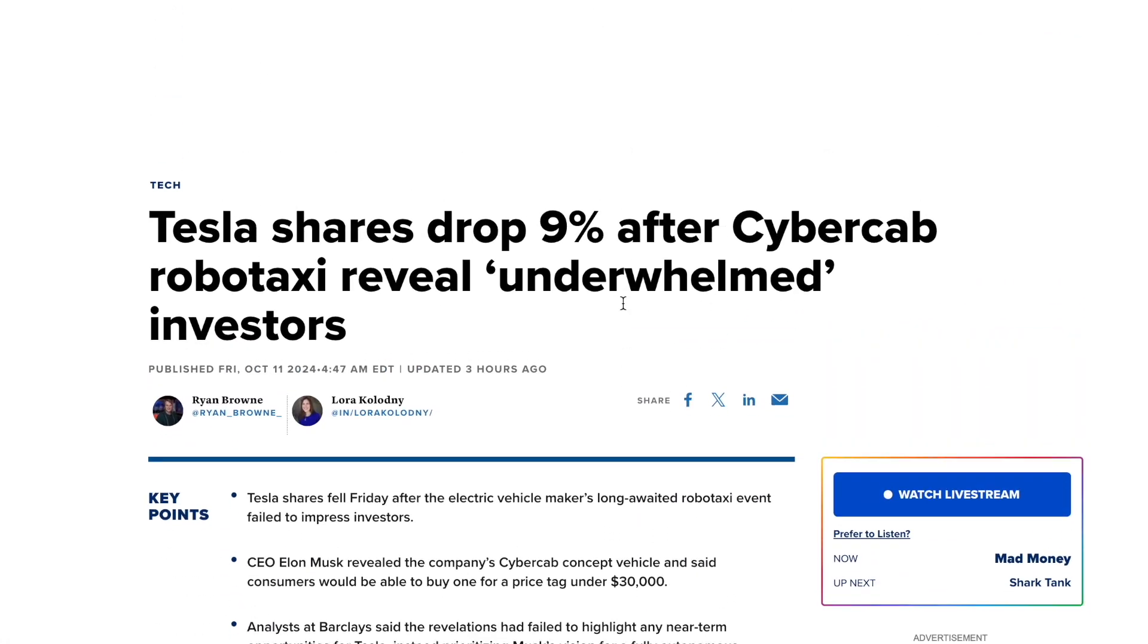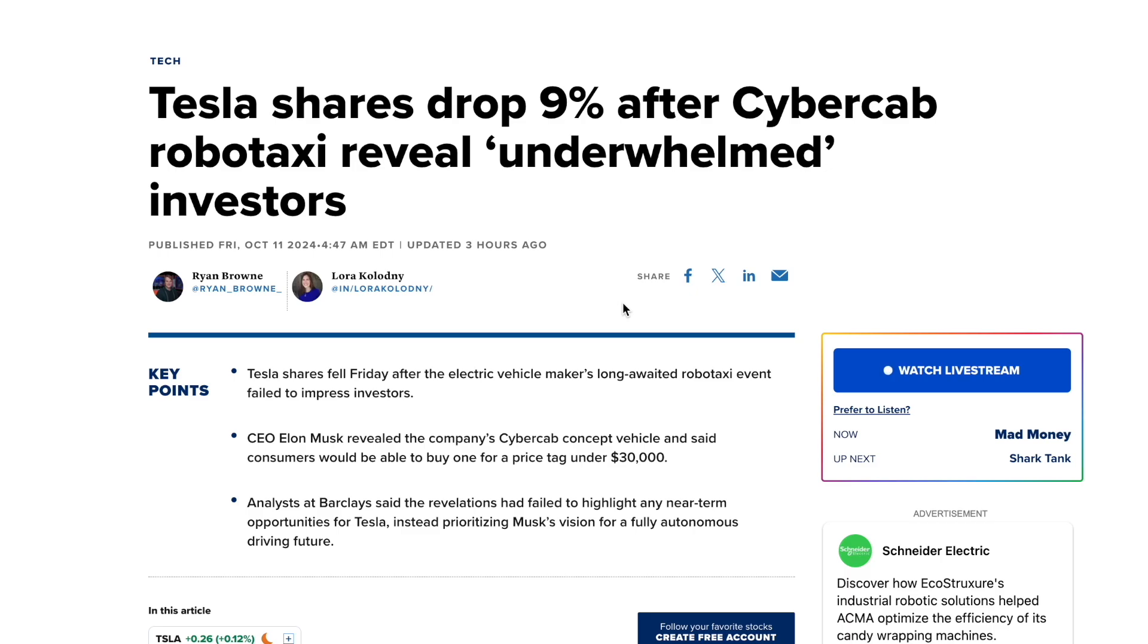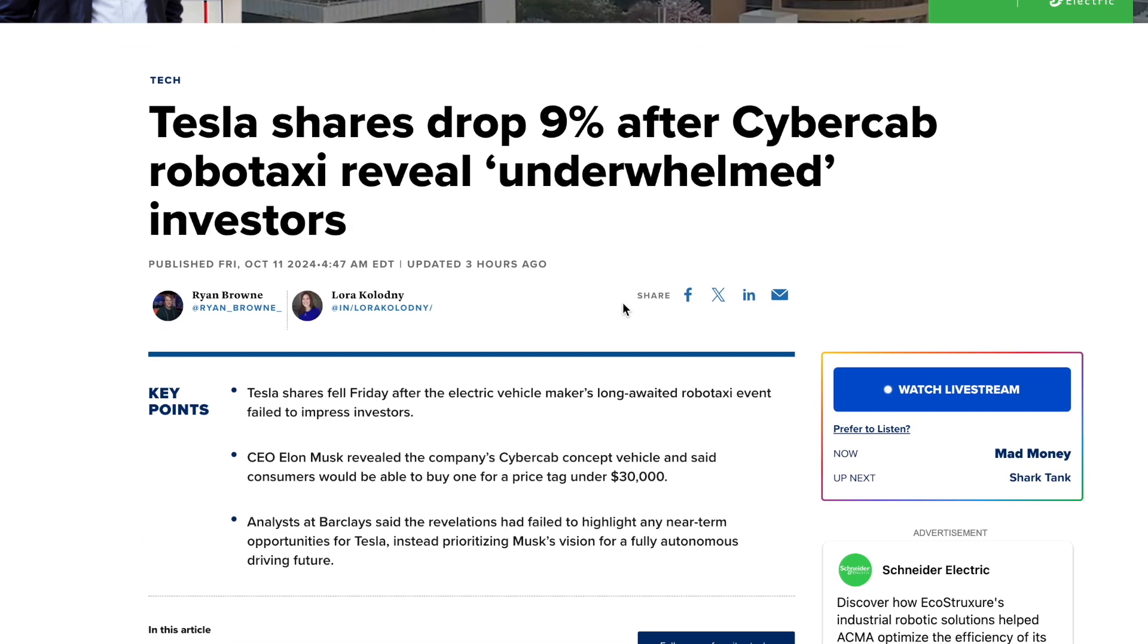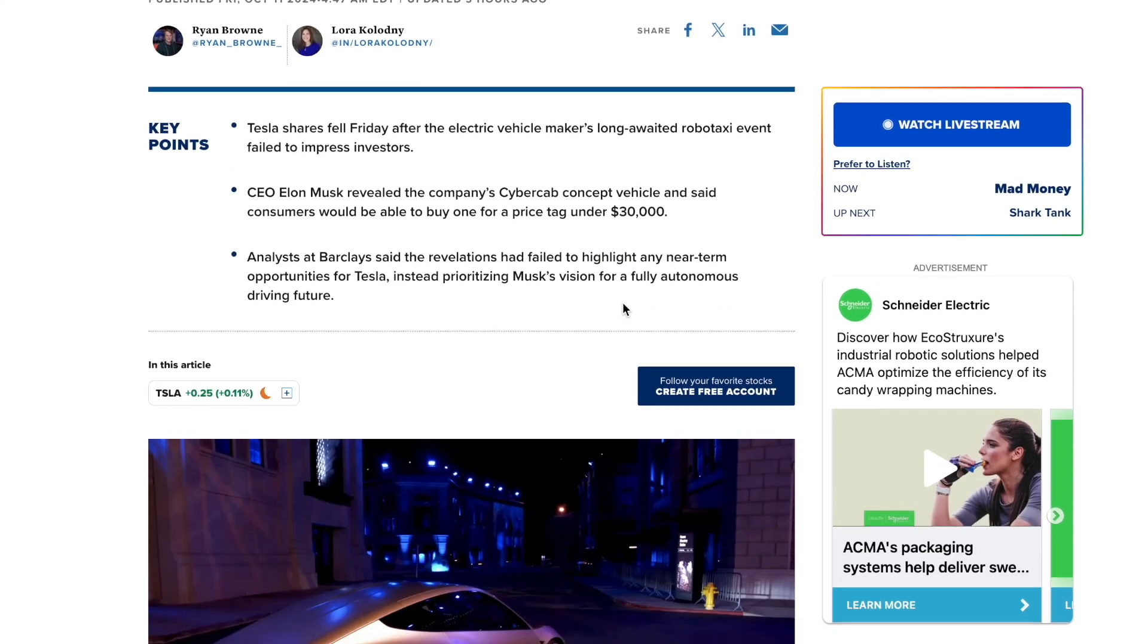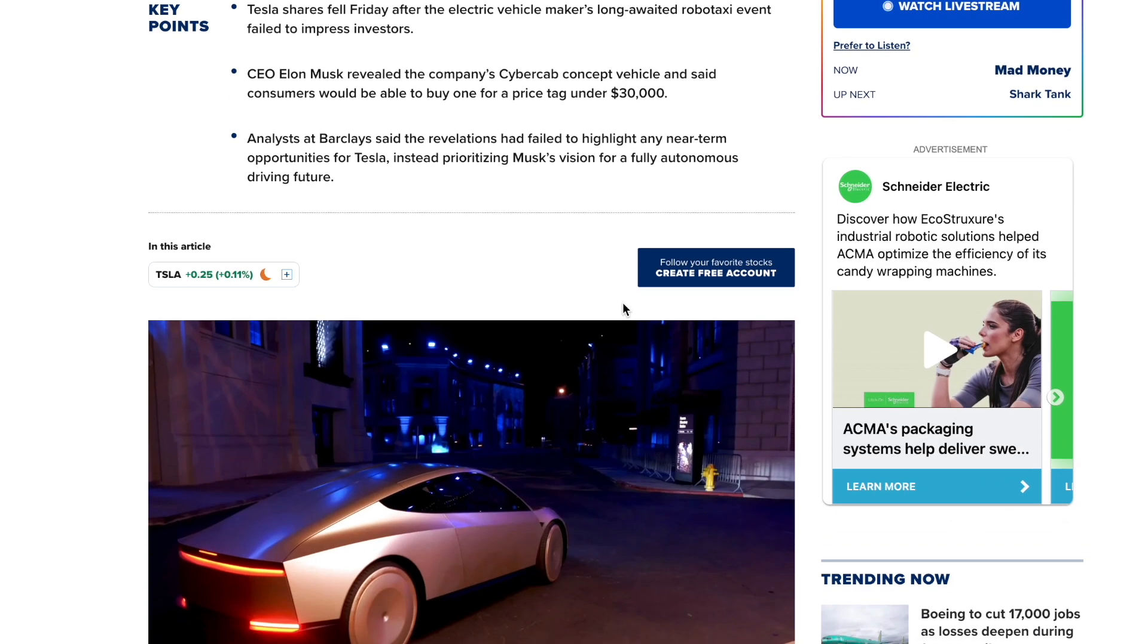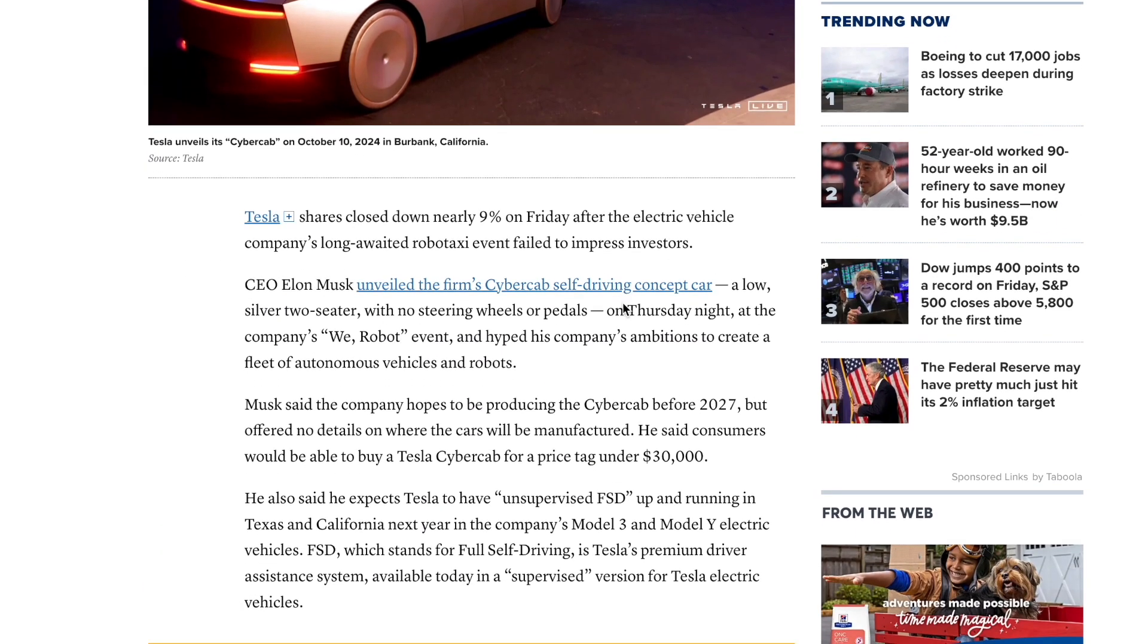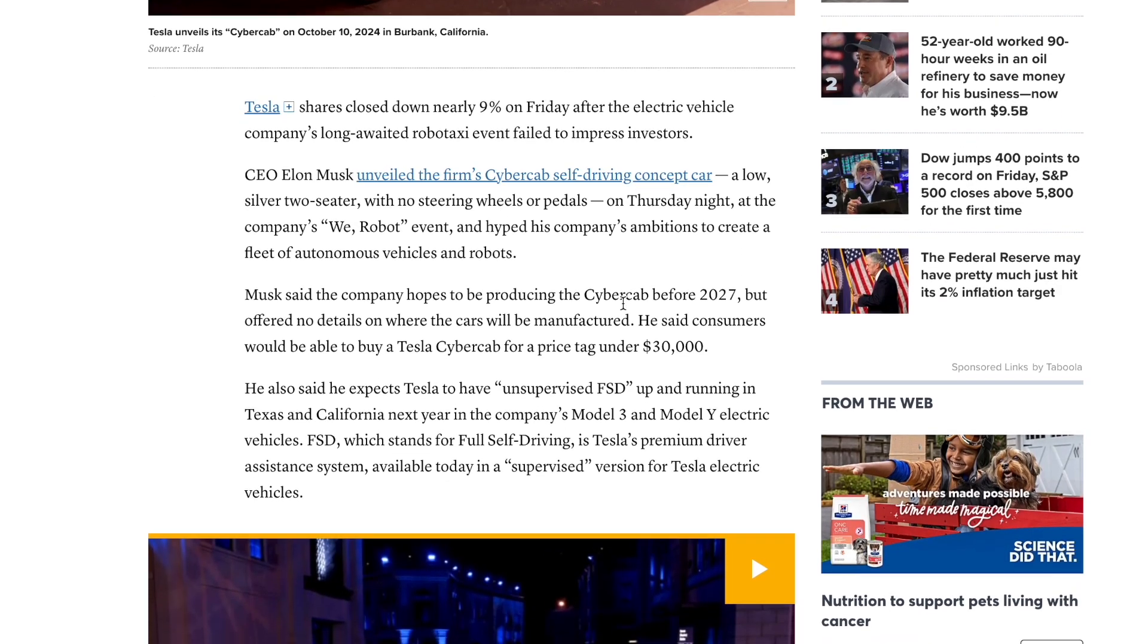Having a look you can see Tesla shares drop 9% after the CyberCab RoboTaxi revealed, underwhelming investors. Tesla shares fell Friday after the electric vehicle maker's long awaited RoboTaxi event failed. CEO Elon Musk revealed the company's CyberCab concept vehicle and said consumers will be able to buy one for under a price tag of $30,000, but that didn't seem to get investors going. Tesla shares closed down nearly 9% on Friday.